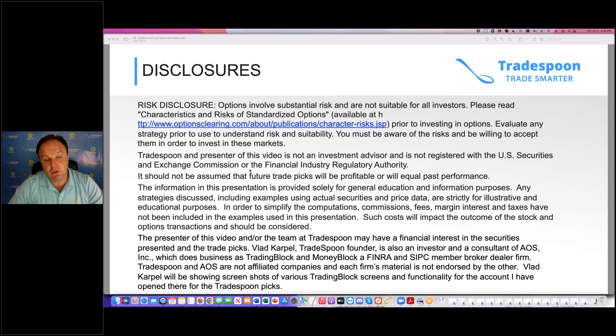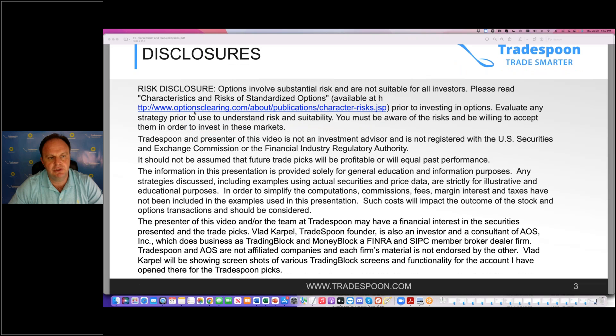First, let's see the disclosures. Please read the disclosures — they're very important. You can always pause the screen if you need more time to read the disclosures. If you're new to options, please read optionsclearing.com.